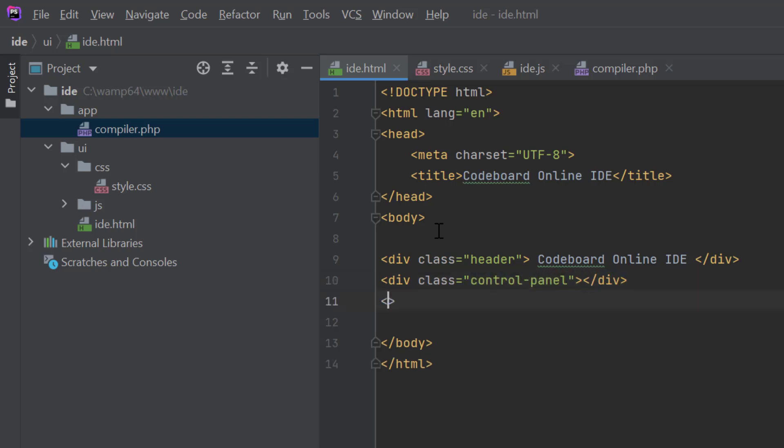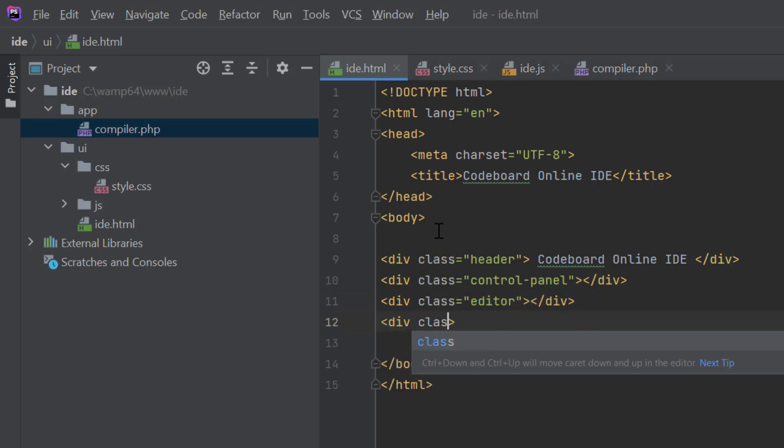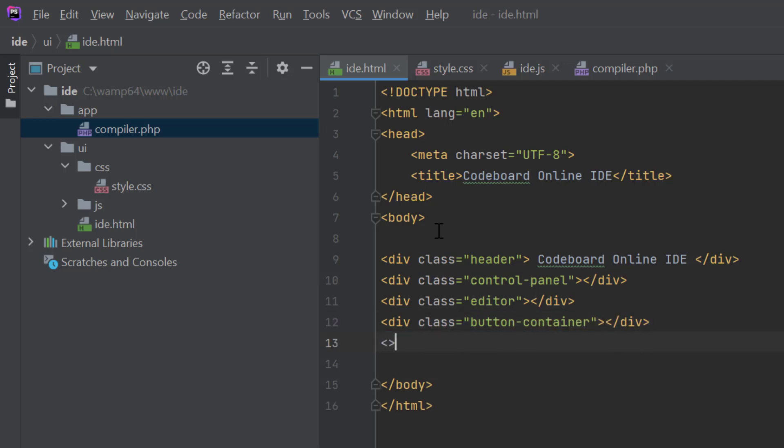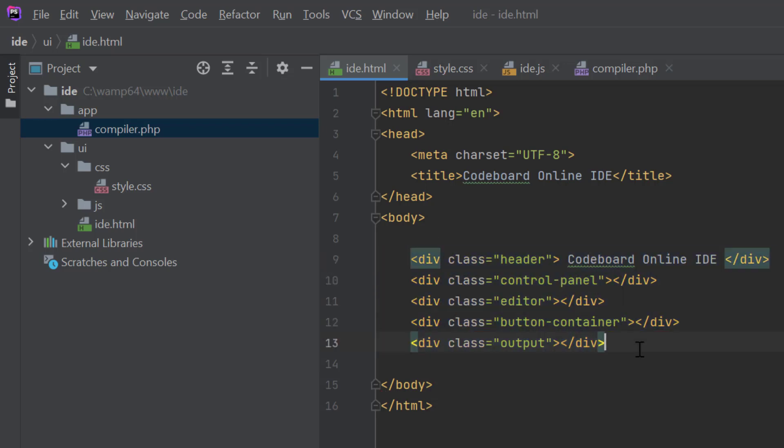After that, I will keep the editor. In the editor, we will write our code. Below the editor, there will be two sections. First one is button container, and the last one is the output div. The output div will display the program's output.